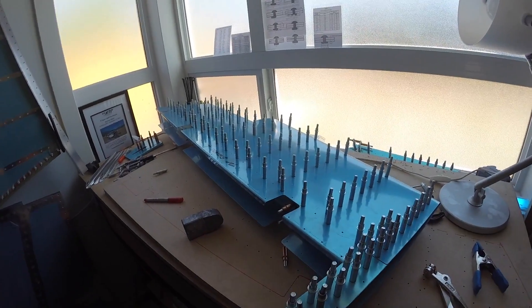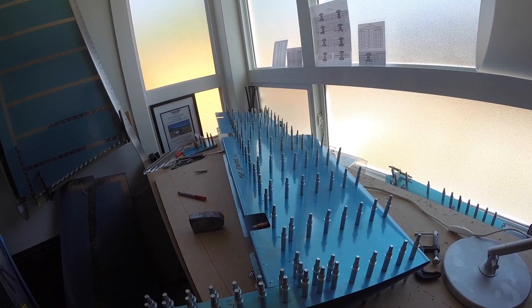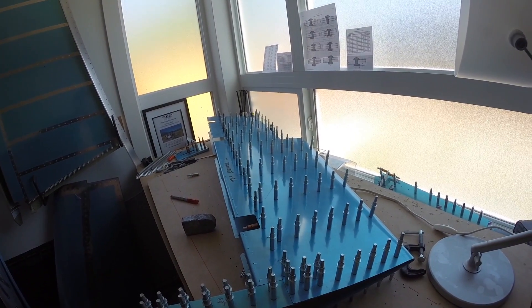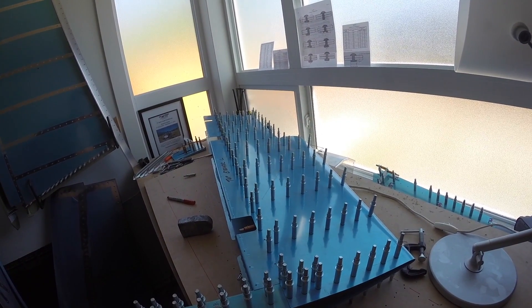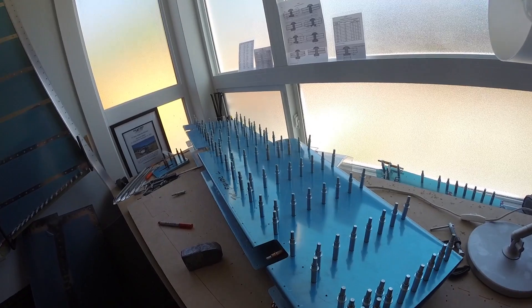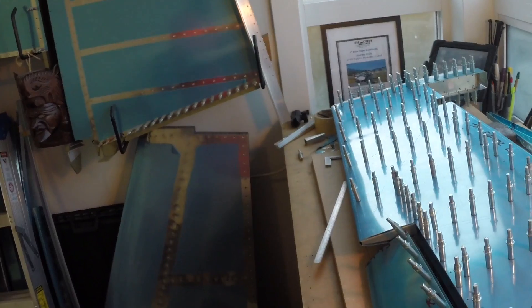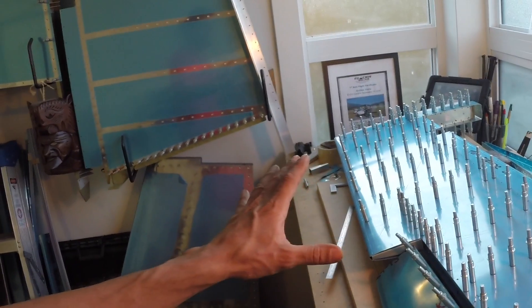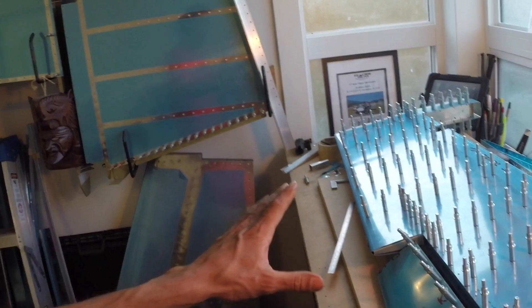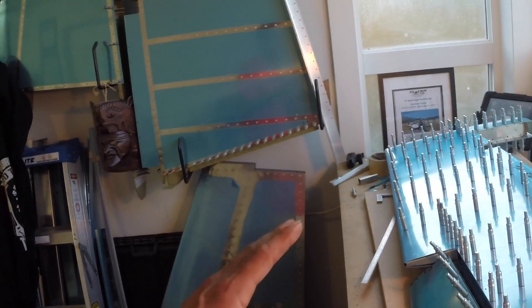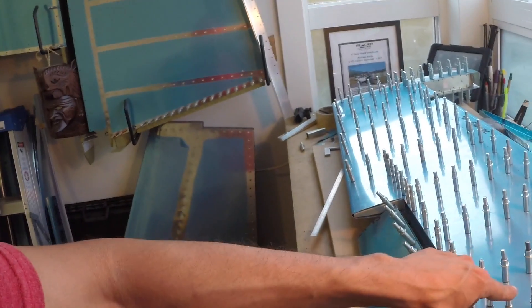I'm basically at where a pre-punched kit would be at this point, so I had a little bit of extra work than a lot of you guys might. I'm happy with how everything turned out. I am still going to match drill as much as I can in the interest of keeping things as straight as possible.